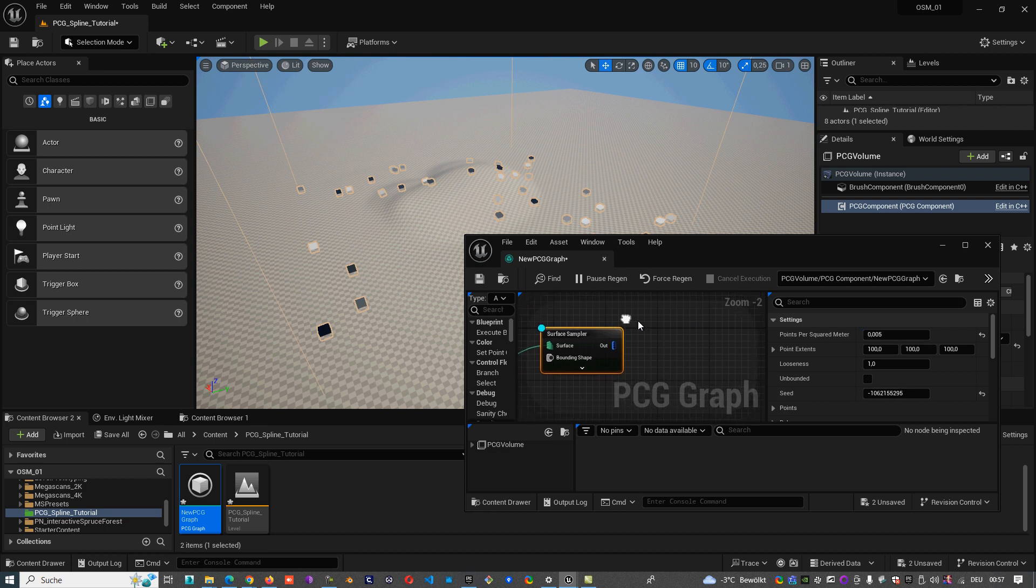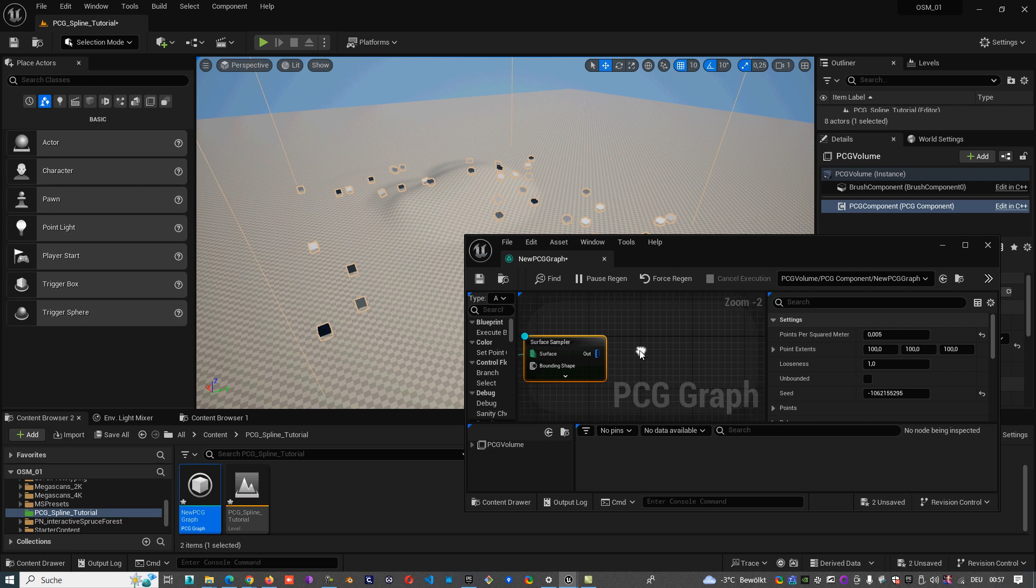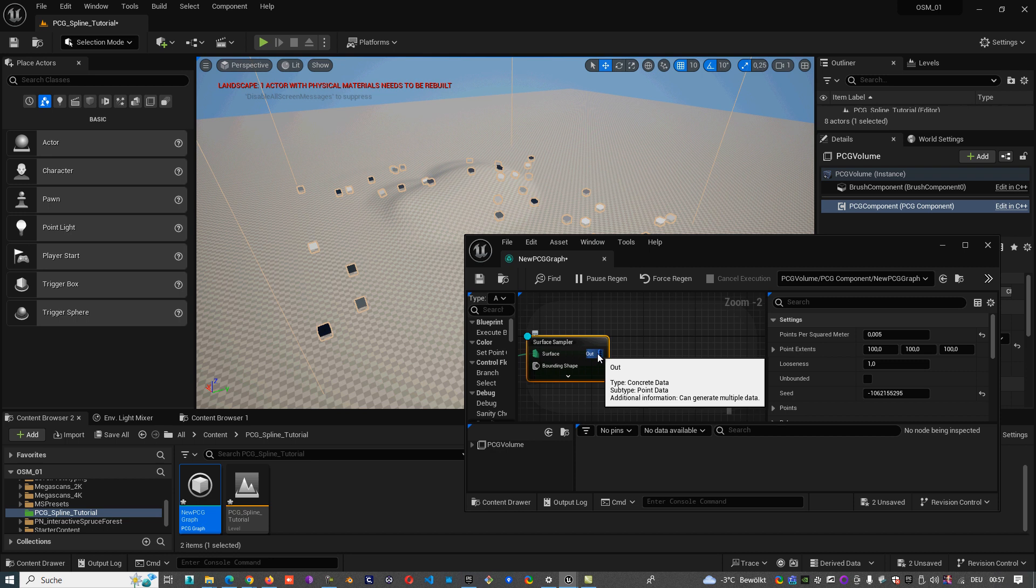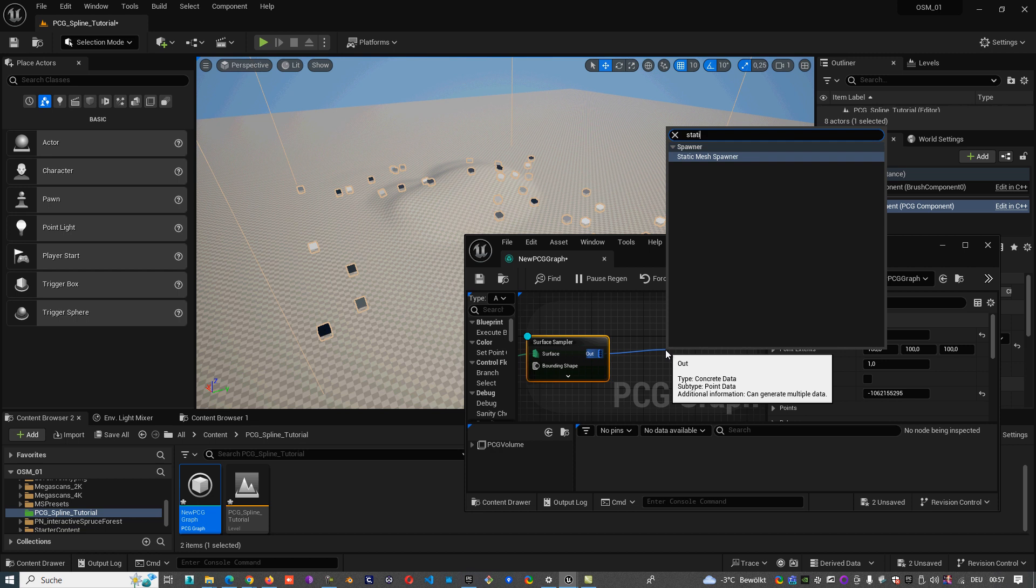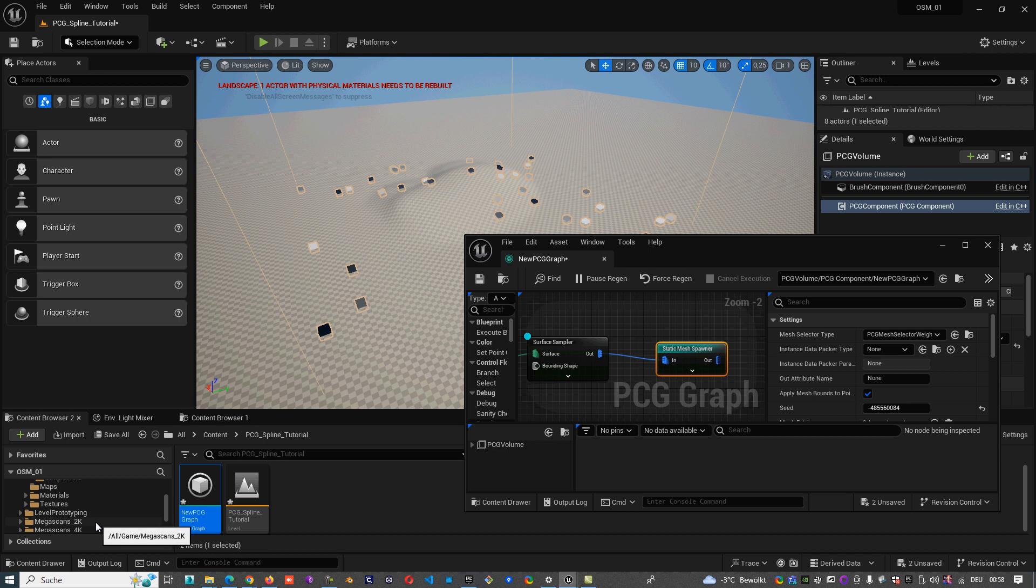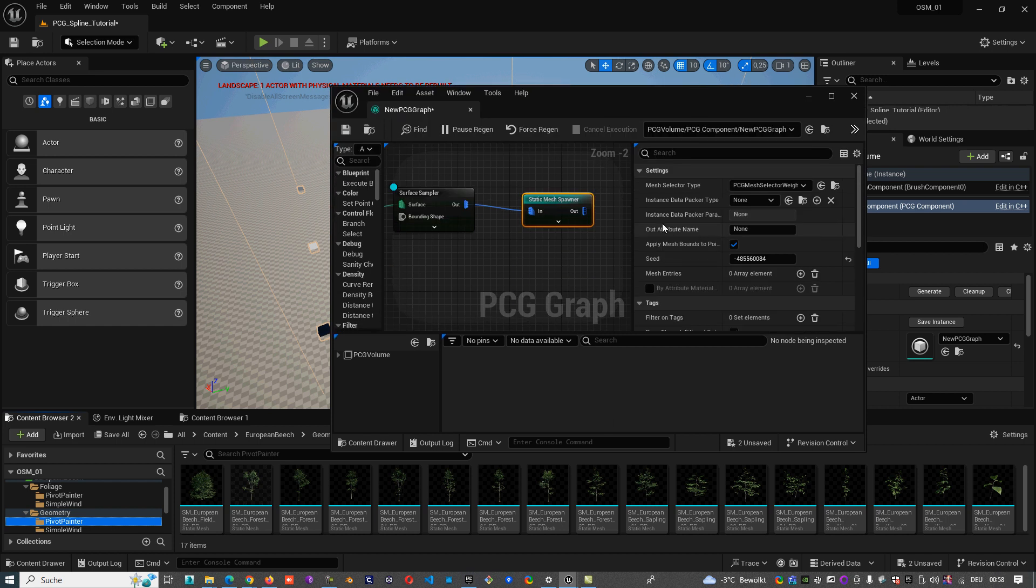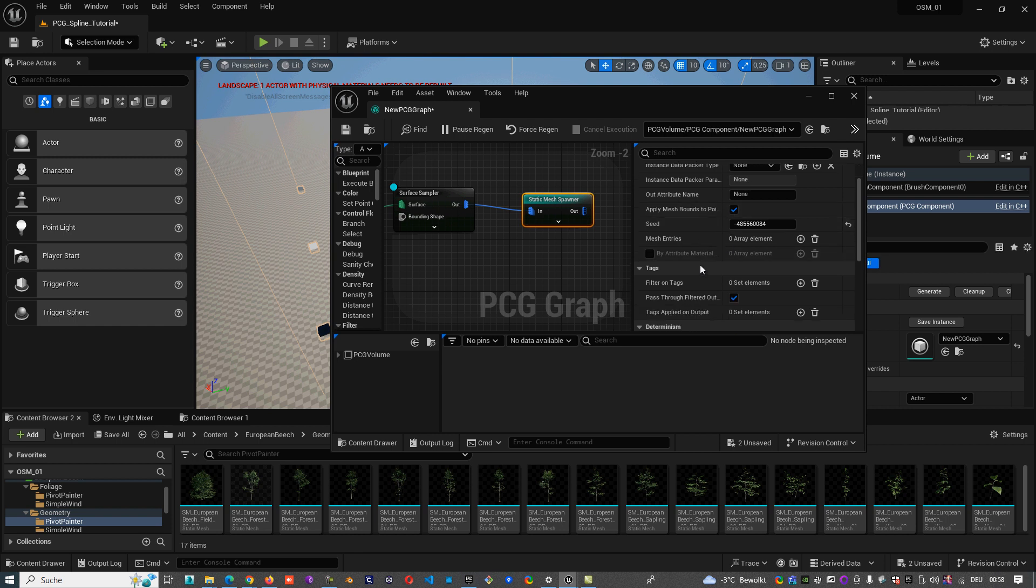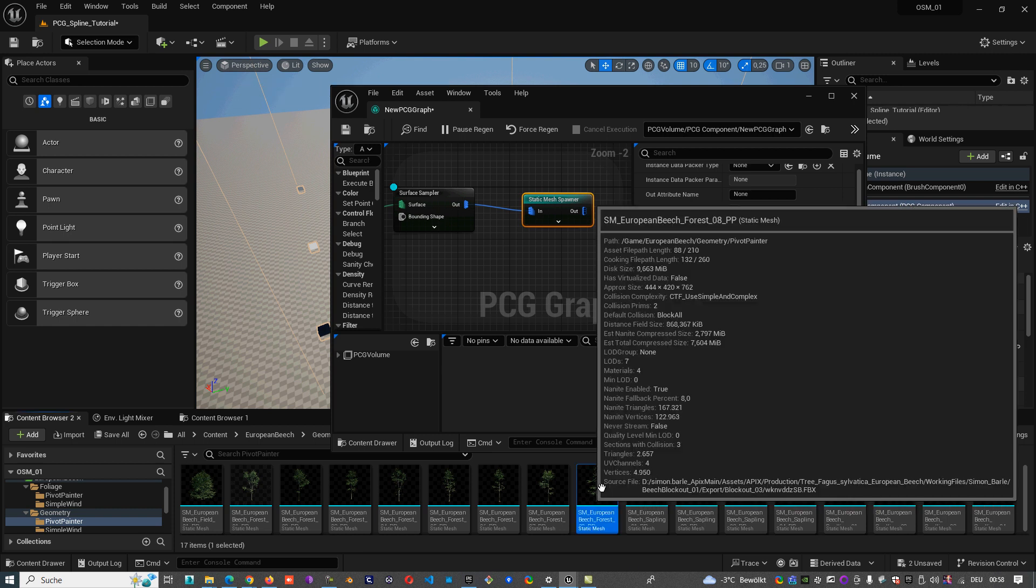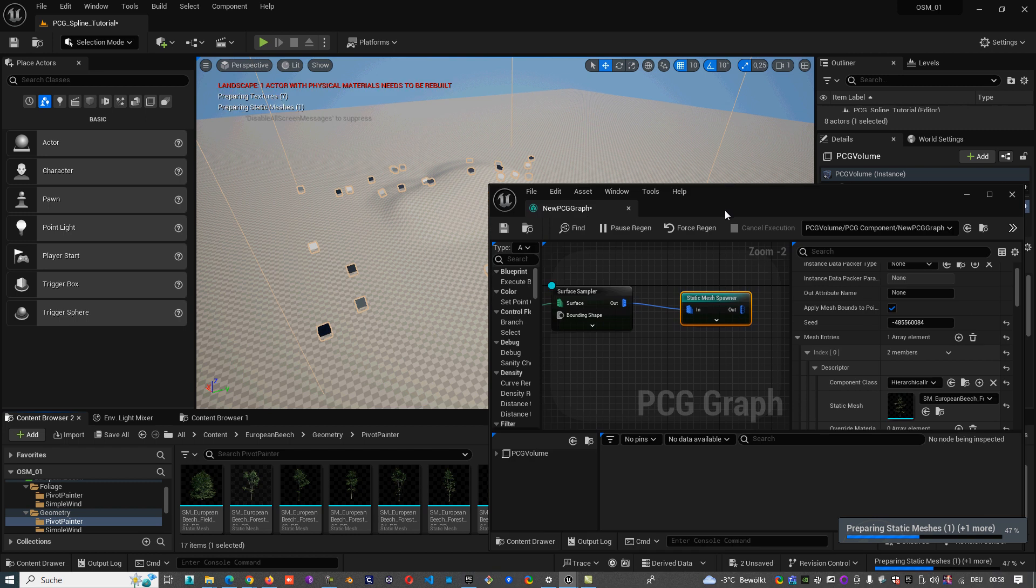And now we need to scatter our geometry on these points. For that we need one spawner. We take the static mesh spawner. So here, geometry, for example this one we can take. And here in the static mesh spawner we have our mesh. Here we can create mesh, one mesh entry, and to take, for example let's take this tree here. It's already inside.